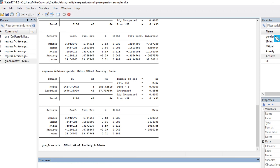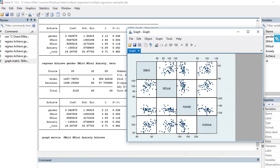When I press enter we get a scatter plot matrix. Think of it like a correlation matrix — subject matter interest, mastery goals, anxiety, and achievement run along the principal diagonal. You can see a positive relationship between subject matter interest and mastery goals, not much of a relationship between subject matter interest and anxiety, a stronger positive relationship between subject matter interest and achievement, not much between mastery goals and anxiety, a positive relationship between mastery goals and achievement, and a somewhat negative relationship between anxiety and achievement.